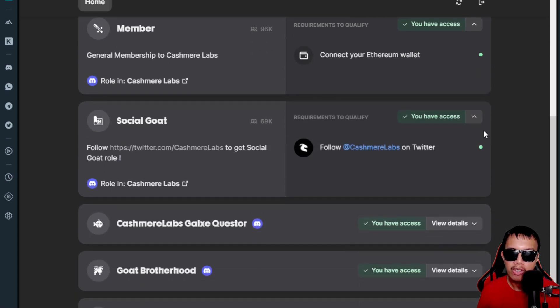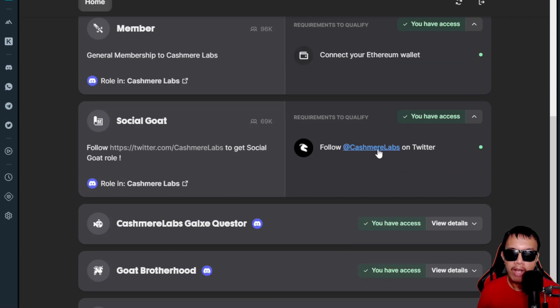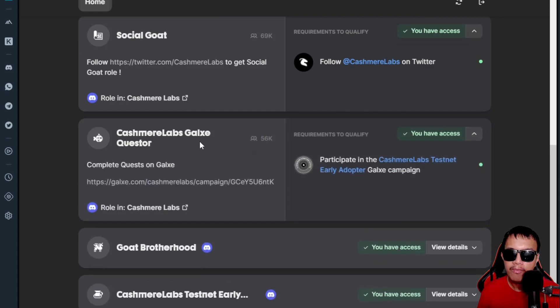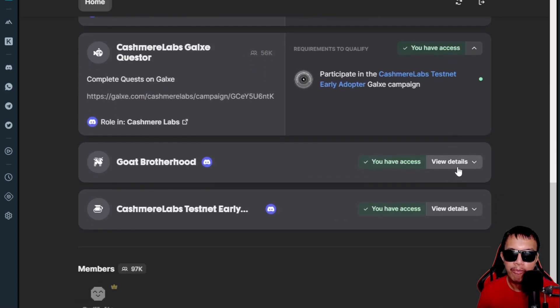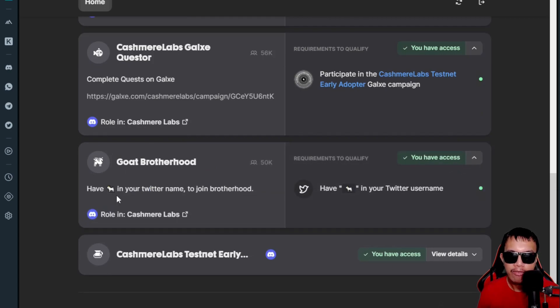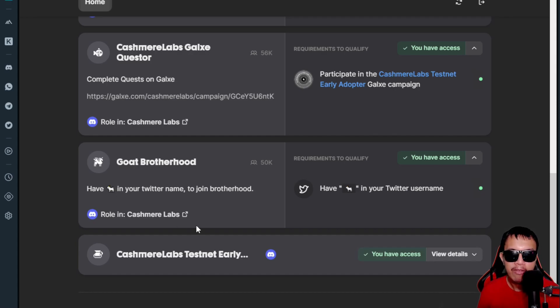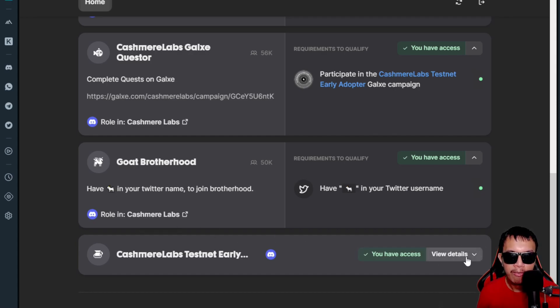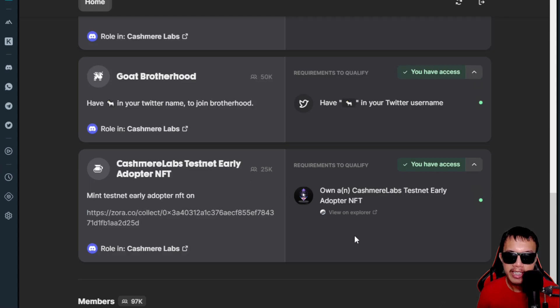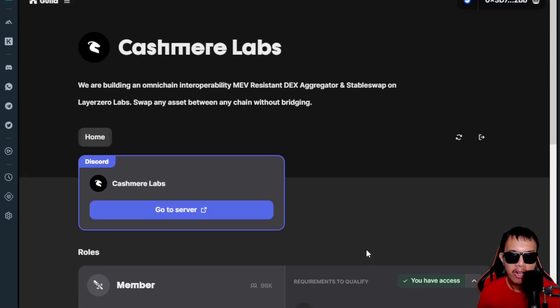For their social roles, we just need to follow them on Twitter for the Cashmere Labs Galxe quest score. I've already done that. For the Goat Brotherhood, I have placed this beside my Twitter handle. And the OAT for the Cashmere Labs testnet early adopter NFT—I have accomplished that as well. You could see all of them are checked, and I am going to show you my OAT in Galxe.